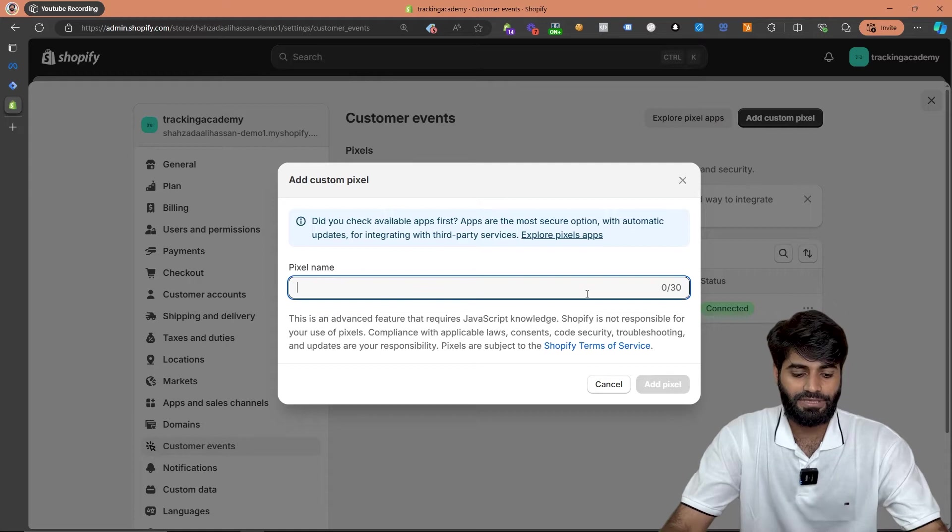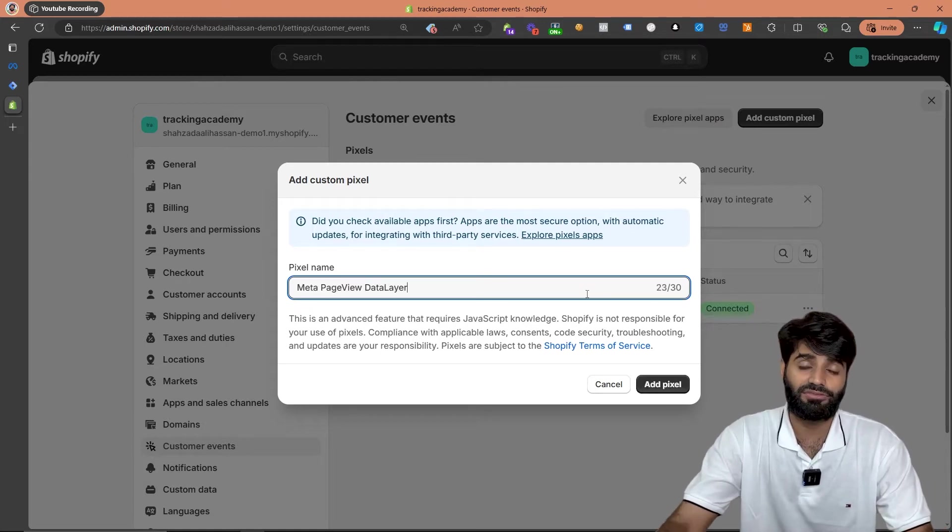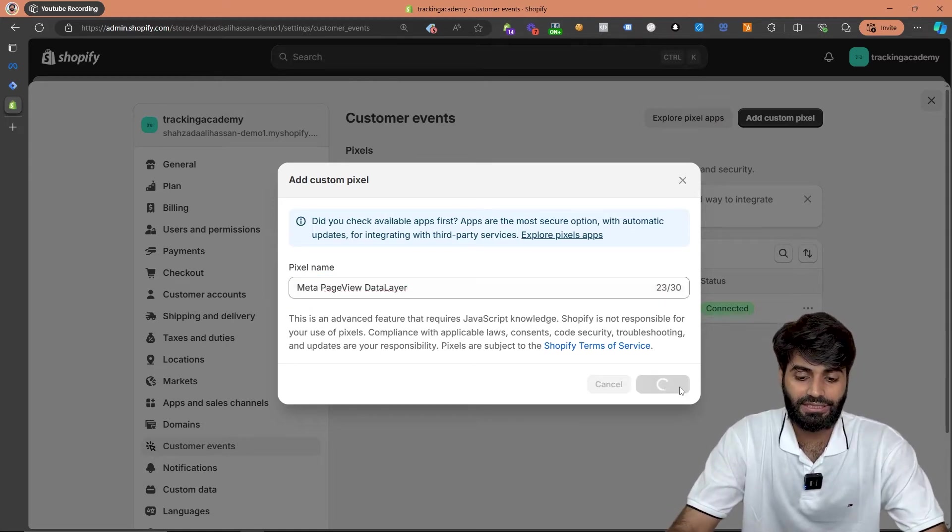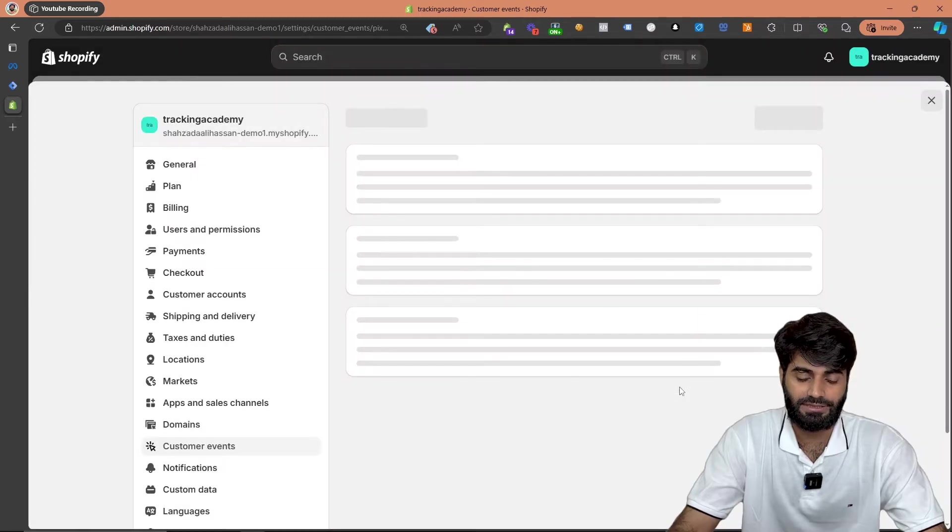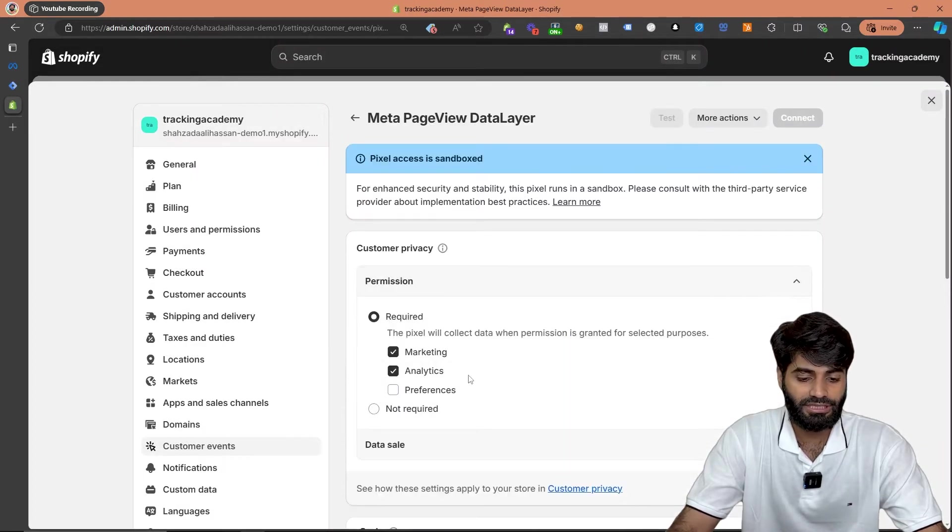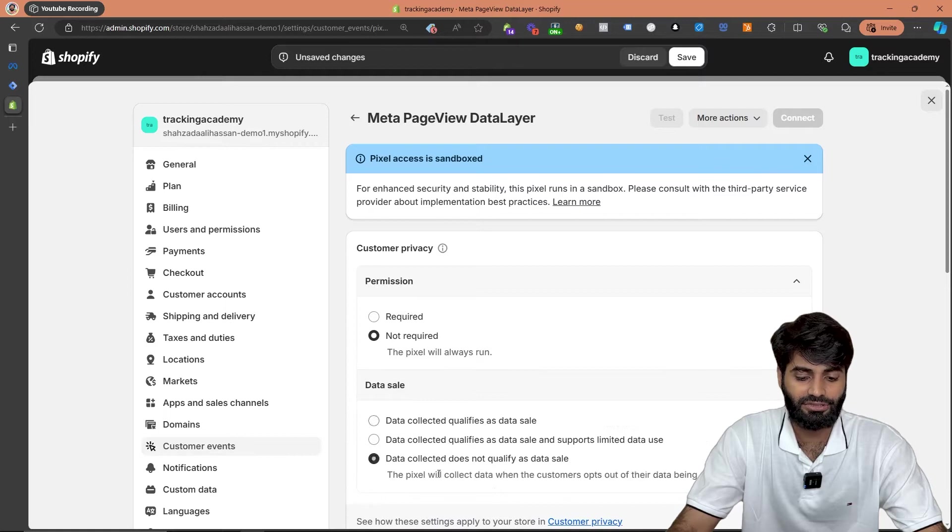Let's rename this pixel to MetaPageViewDataLayer since this is for Facebook page view event and let's click on add pixels. This setting is really important, so make sure that the permissions are set to not required and data sale is set to does not qualify as data sale.